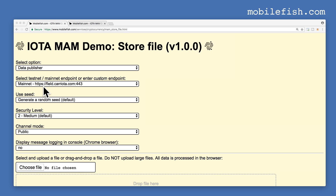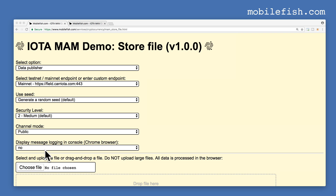I am selecting this mainnet endpoint. A random seed is automatically generated. I am using security level 2. I am selecting channel mode public. I do not want any message logging in the console.